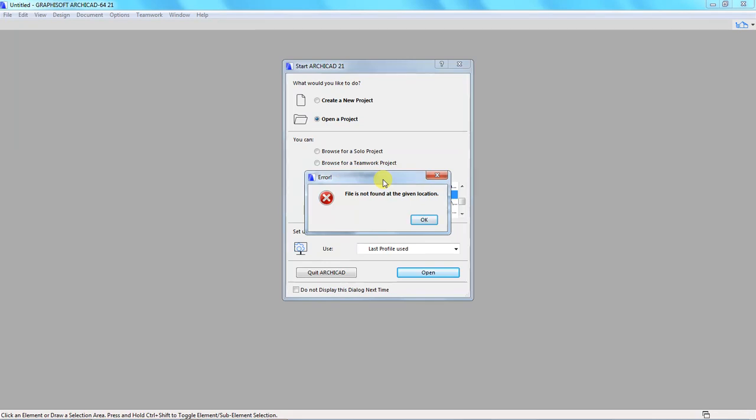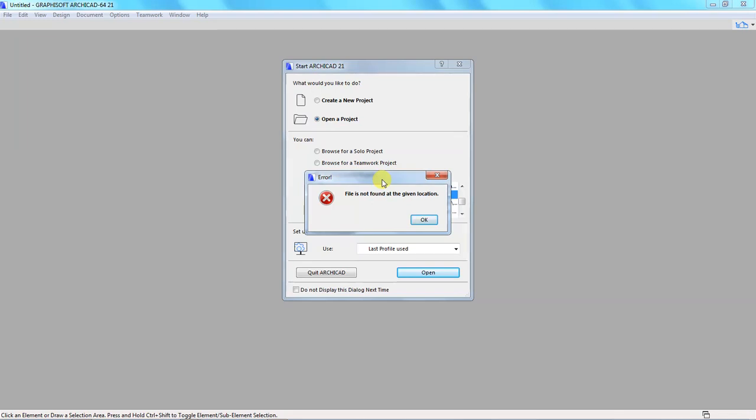I'll give you two causes and we can experiment with the two causes, and then I will tell you how we can solve this. So why is ArchiCAD telling me the file is not found at the given location?